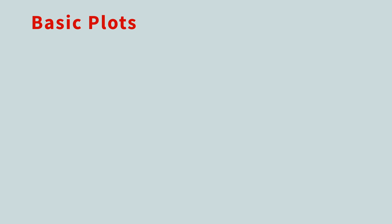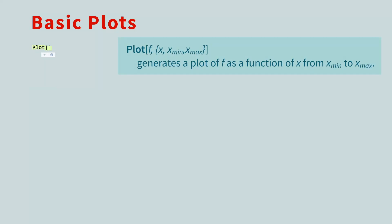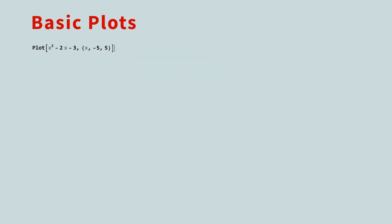To plot a simple function in Mathematica, you use the plot function. The first argument is the function, and the second argument is a list with the variable, starting point, and stopping point for the graph. The result is a lovely plot.